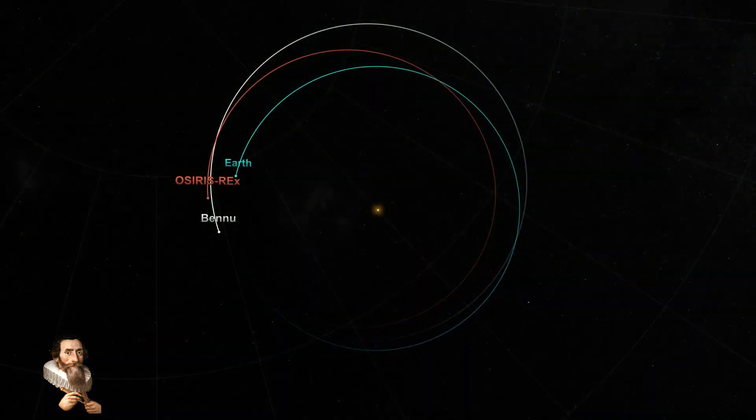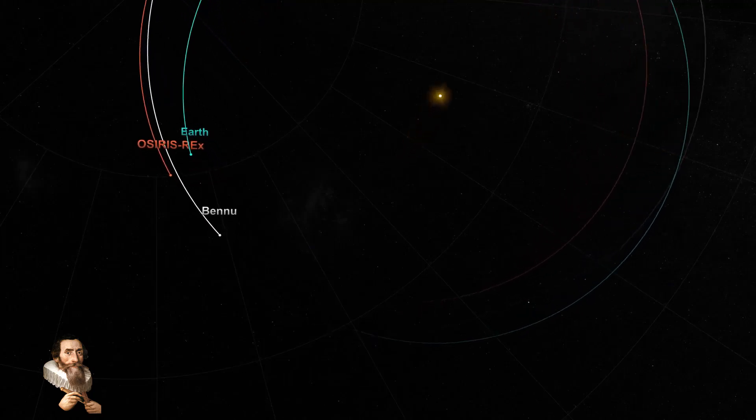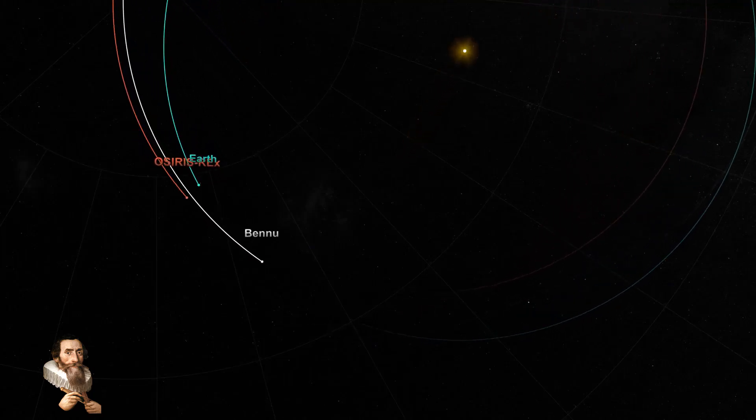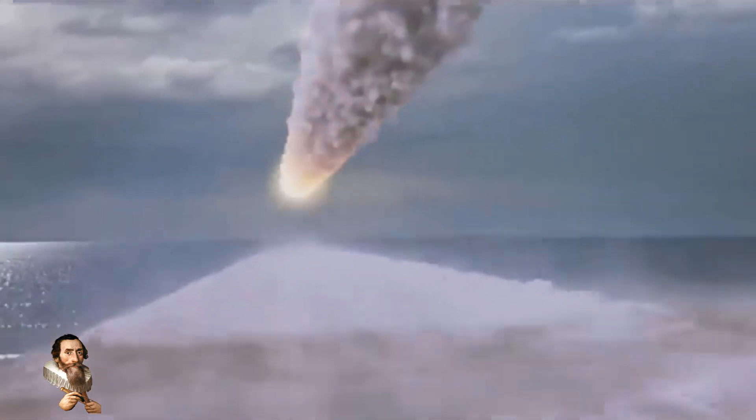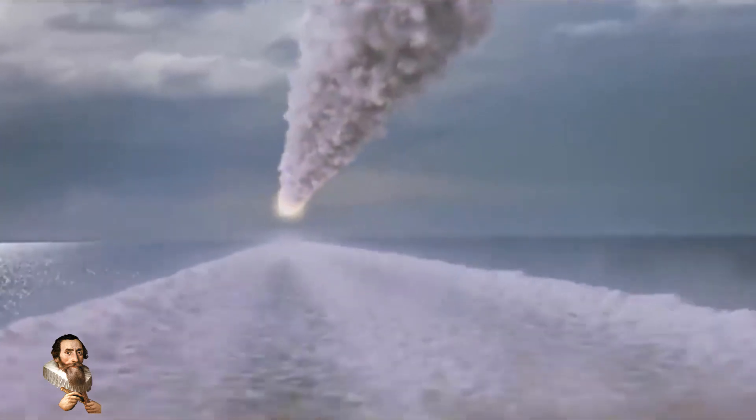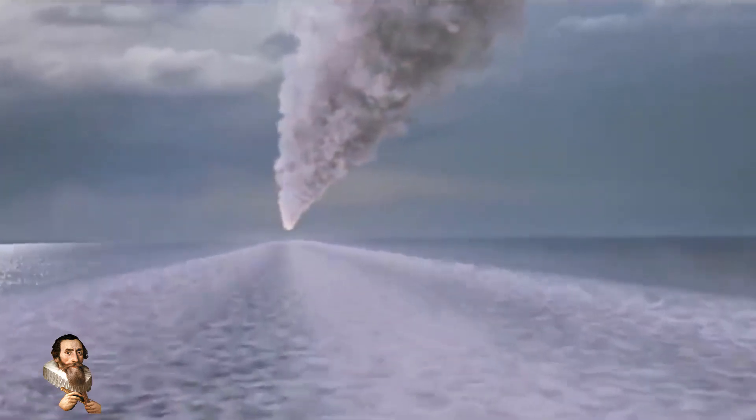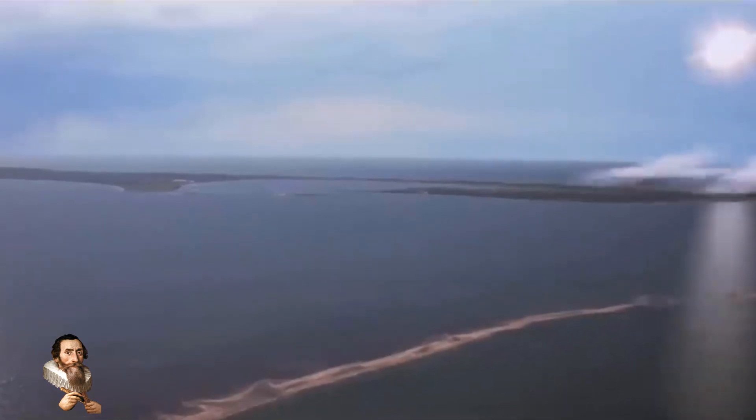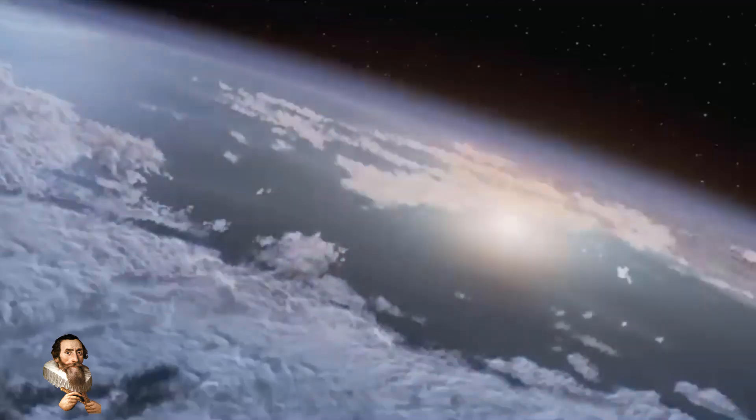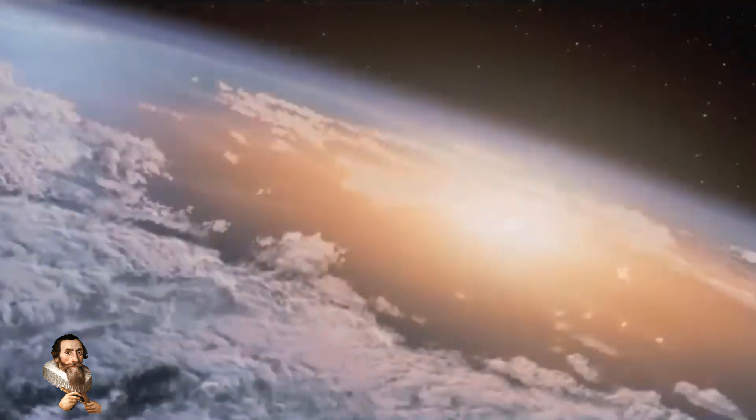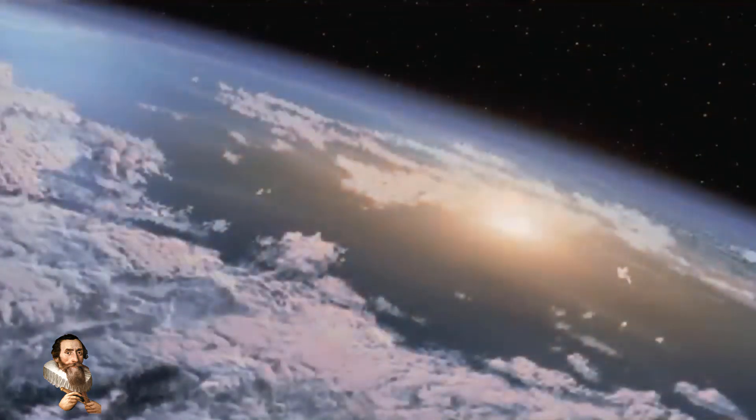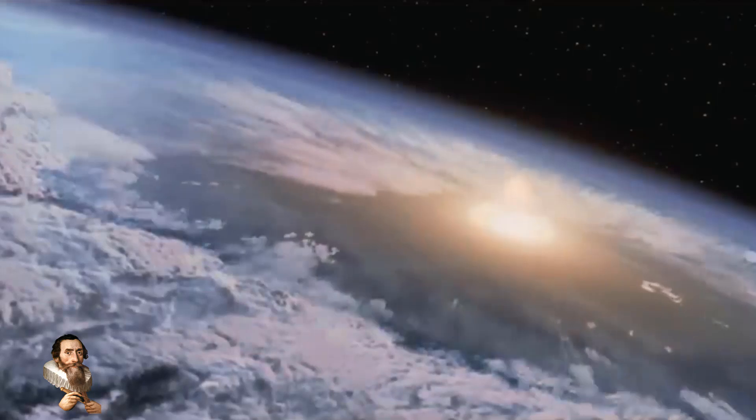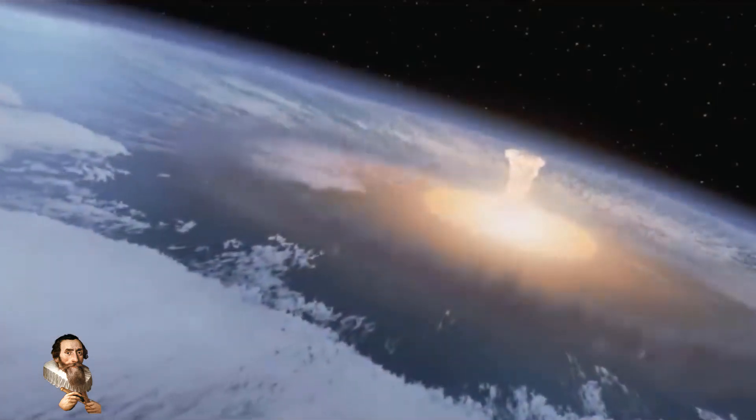Scientists are interested in Bennu because of the major threat it poses. If it hits Earth, its path will blaze through the atmosphere many times brighter than the midday sun. The impact will release a blast of energy equivalent to 1,450 megatons of TNT. To put that in perspective, the total energy expended during all nuclear testing throughout history is estimated to be 510 megatons.